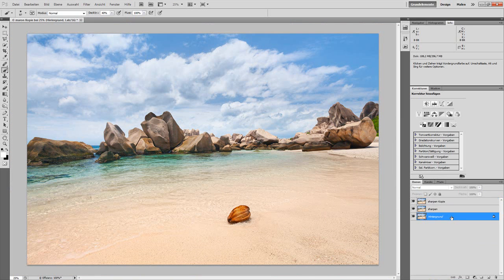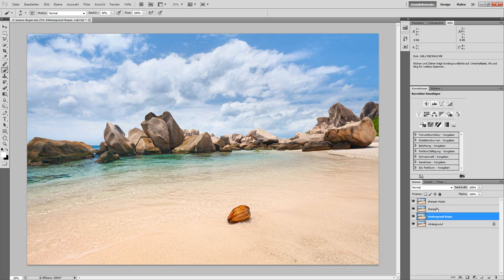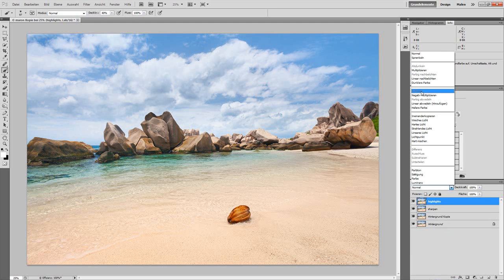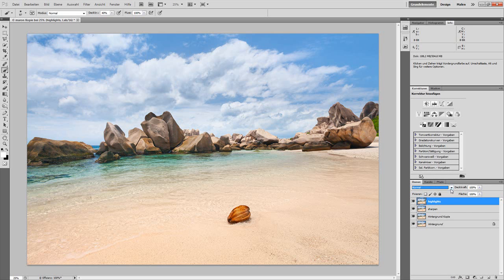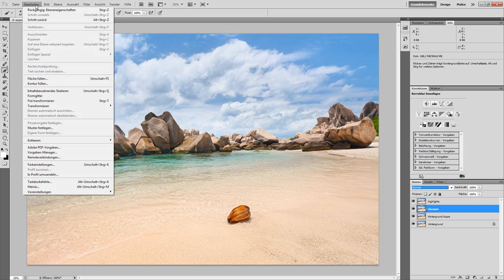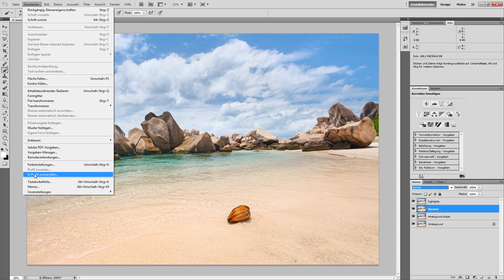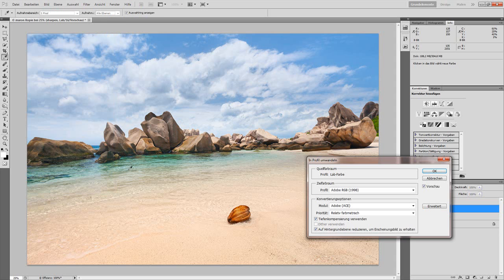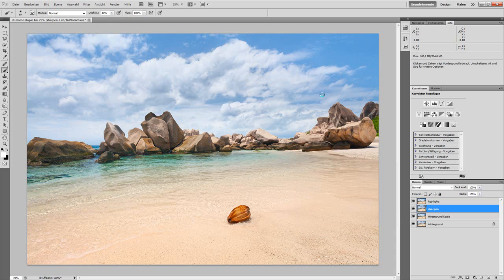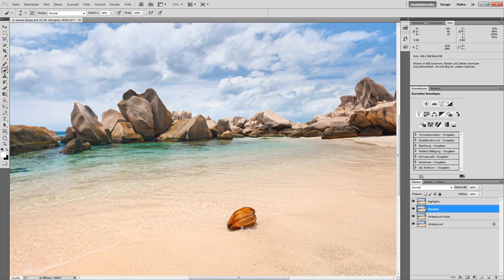First, we'll copy the sharpen layer, and we also copy the background layer once more. I'm going to explain why we have to do this later. But first, we'll call this sharpened copy Highlights. Let's first go back to Adobe RGB. This time we don't just use Mode, because we're going from a bigger color space to a smaller one. We go to Convert to Profile and make sure we have Relative Colorimetric selected, and we uncheck Reduce to Background Layer because we need those layers. Do the conversion.